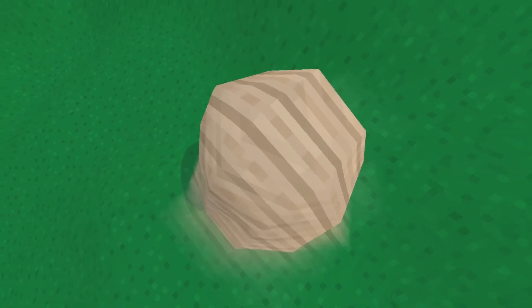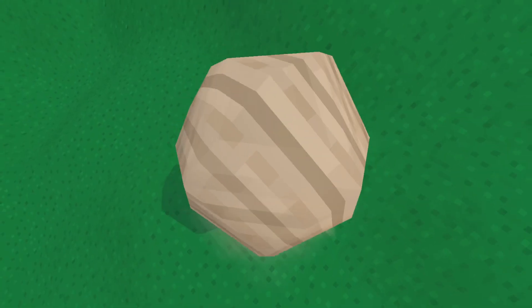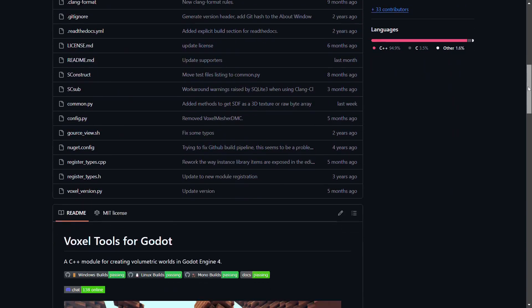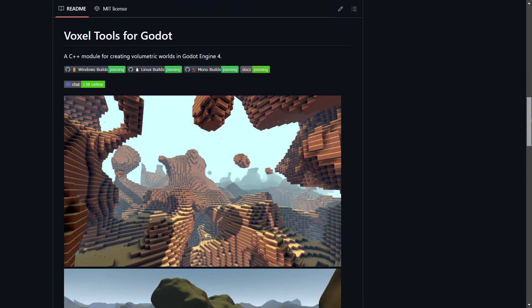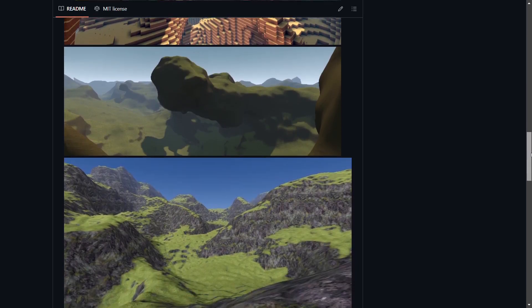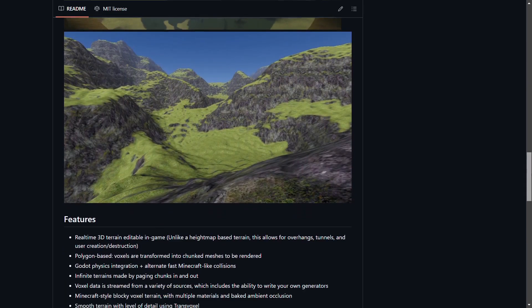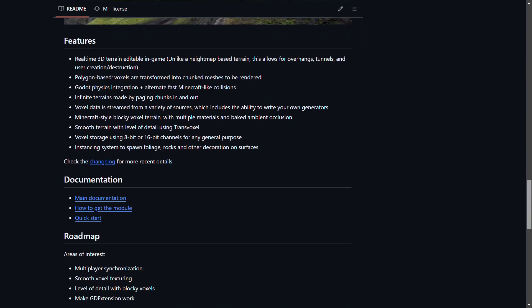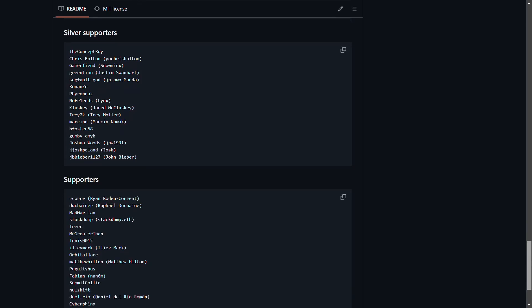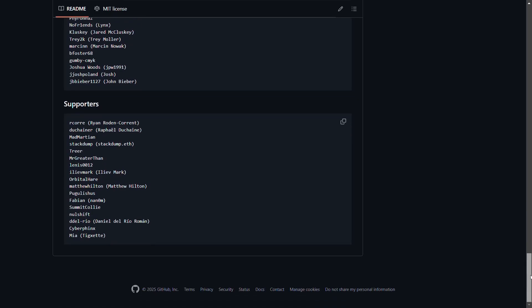Here's how to make voxel-based smooth terrain that is editable by the player and supports multiple materials using the Godot Voxel Tools add-on. This add-on is probably the best Godot voxel add-on there is. Now let's get started.